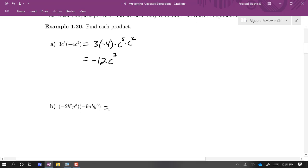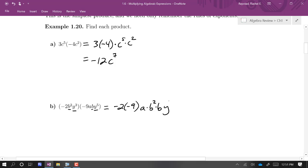Doing the same thing here. I've got negative 2 times negative 9, a factor of a, b squared times b, and y cubed times y to the 5th. Simplifying this product, we get positive 18ab cubed y to the 8th.